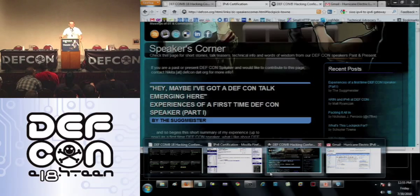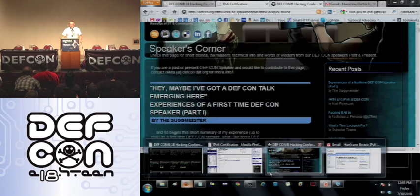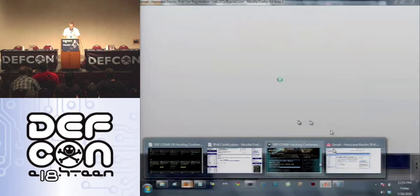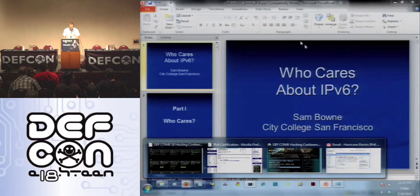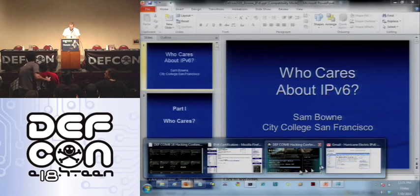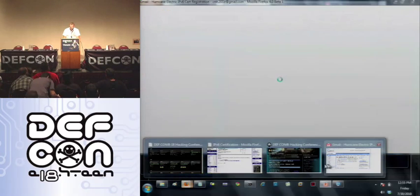My talk doesn't start for eight minutes, but they've given me permission to tell you something outside my talk first, which I totally want to do, because there's something great that happened last week and it was way too late to get it in my talk. So forget about this for eight minutes, we'll get back to that.